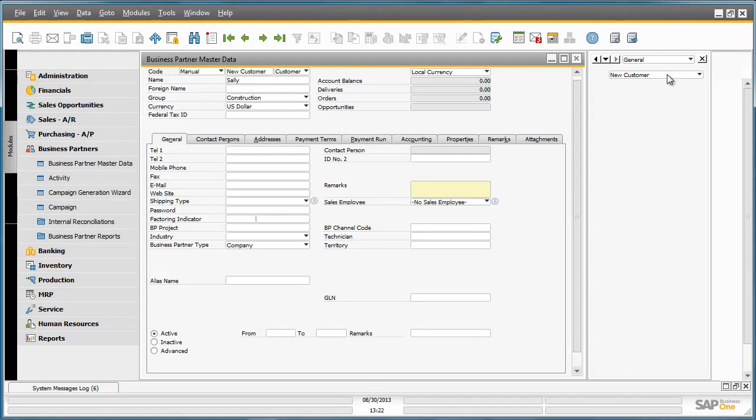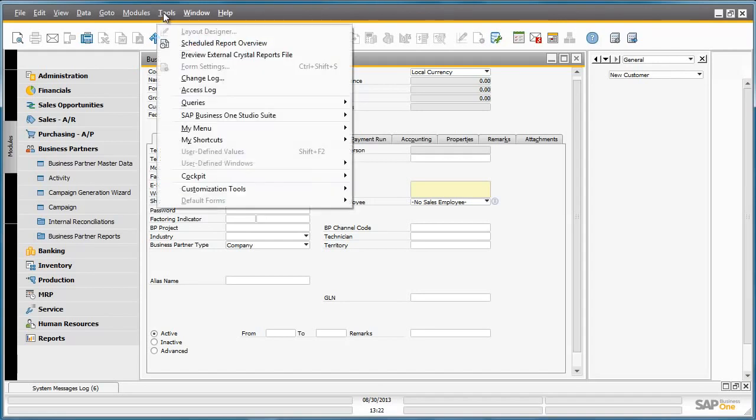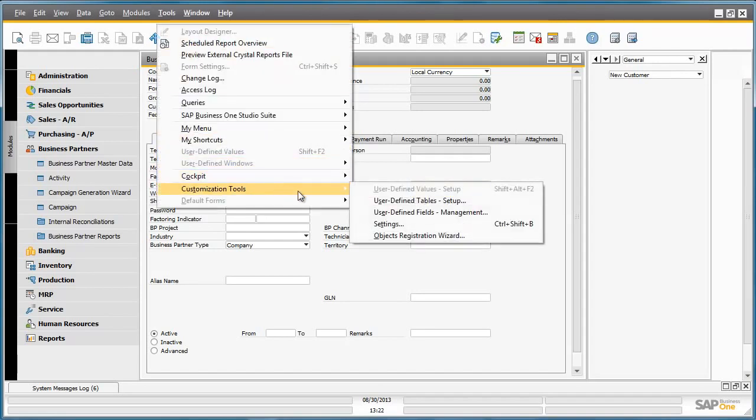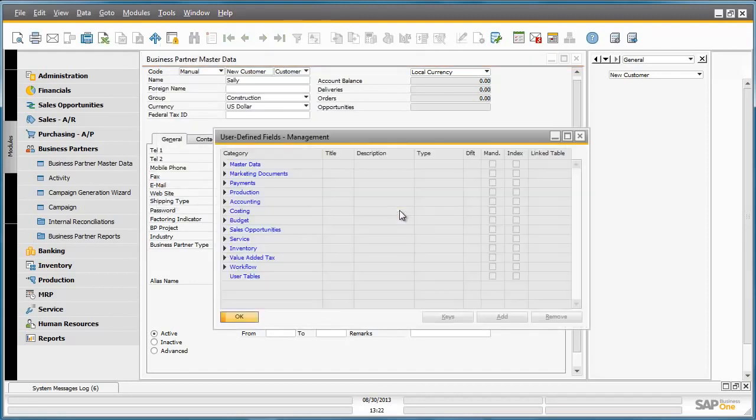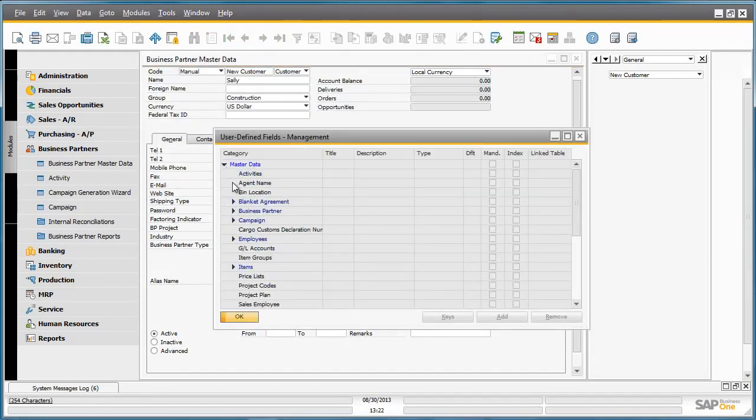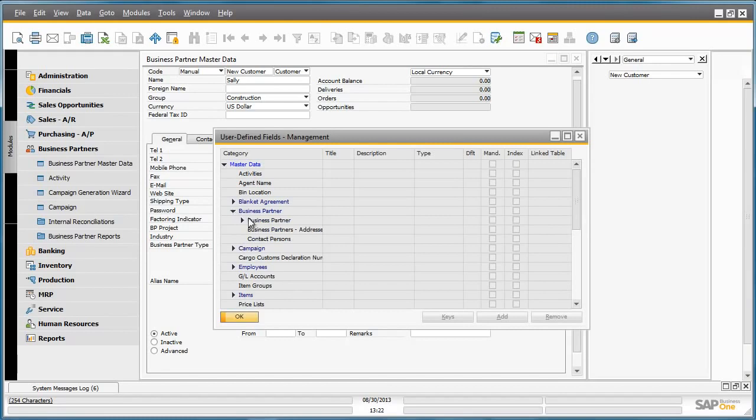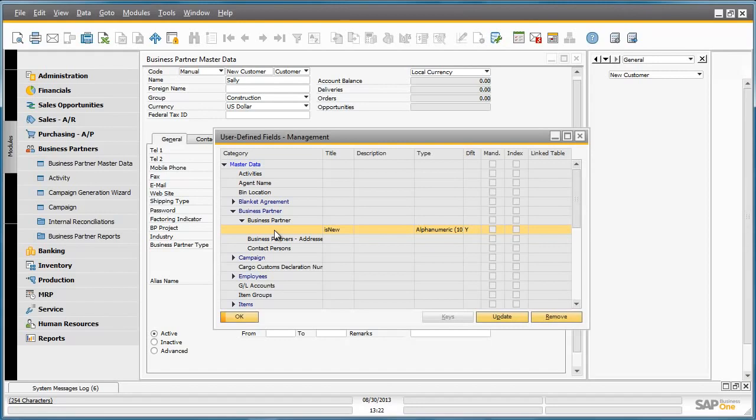If we navigate to Tools, Customization Tools, and then User Defined Fields Management, under Master Data and Business Partner, we can see that we have created a user-defined field. Let's have a look at the properties of this user-defined field.